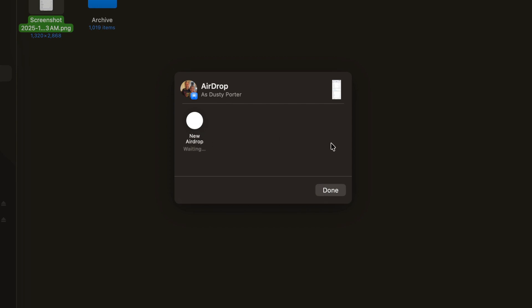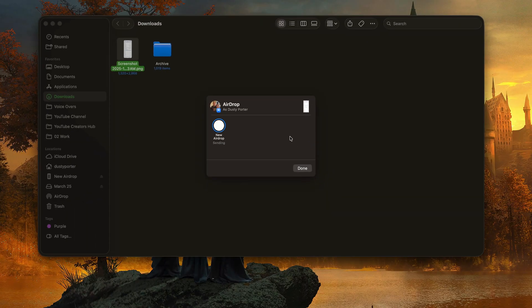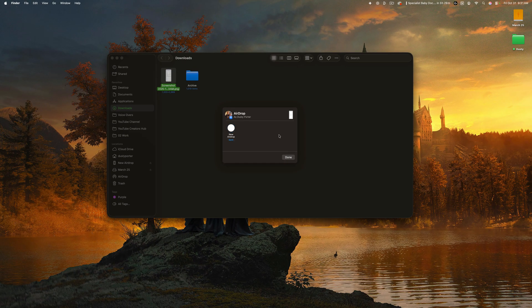I can tap on that and it'll send it to my iPhone, just like that. You can change the name of your iPhone so that when you're sending or receiving, this is the name that will be visible. Have any questions, put them below and I'll see you guys in the next video.